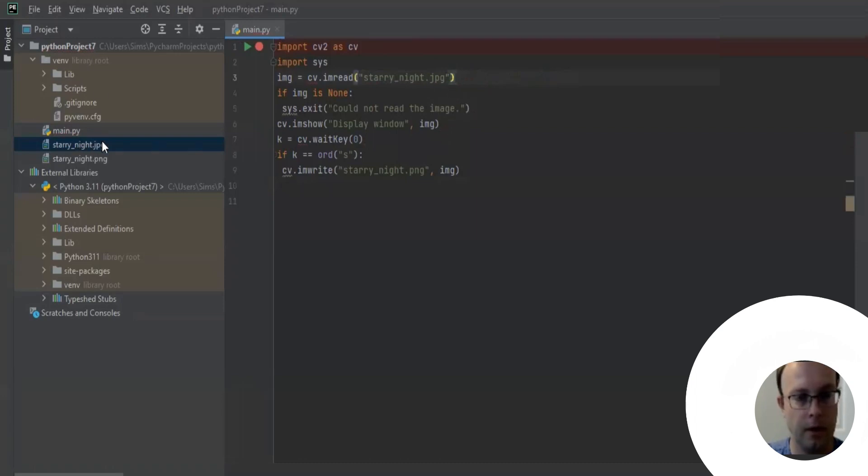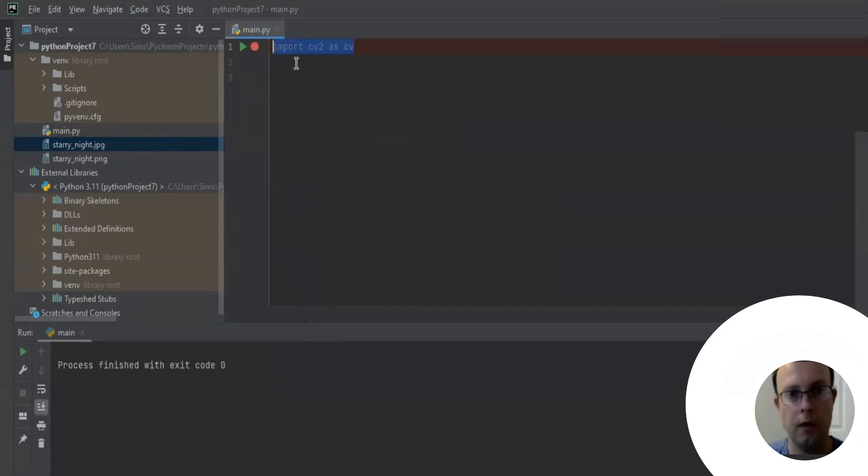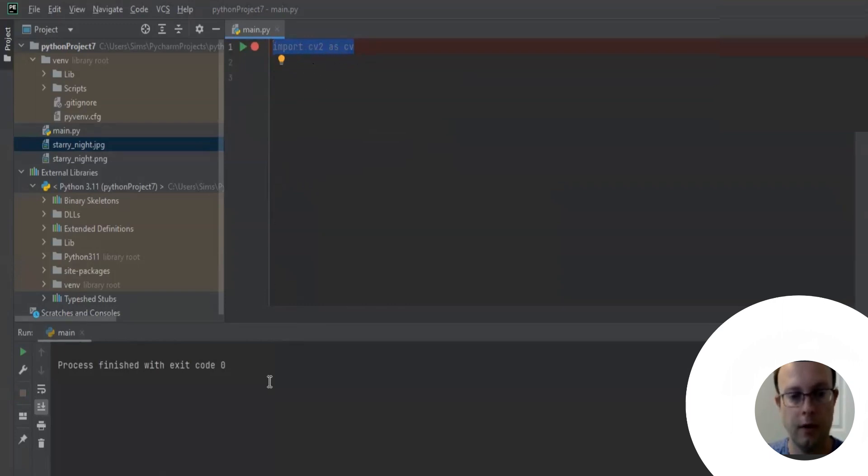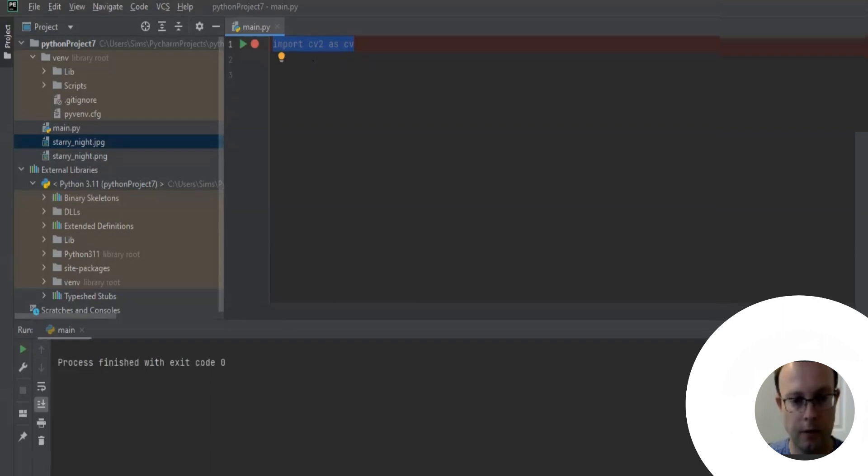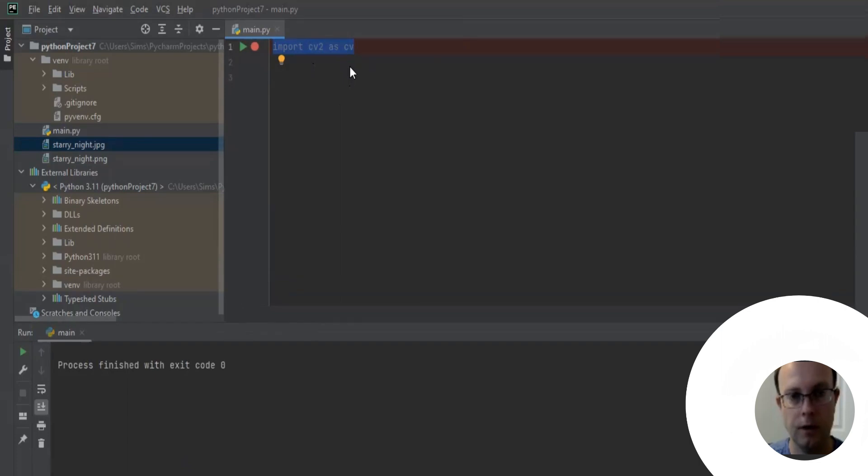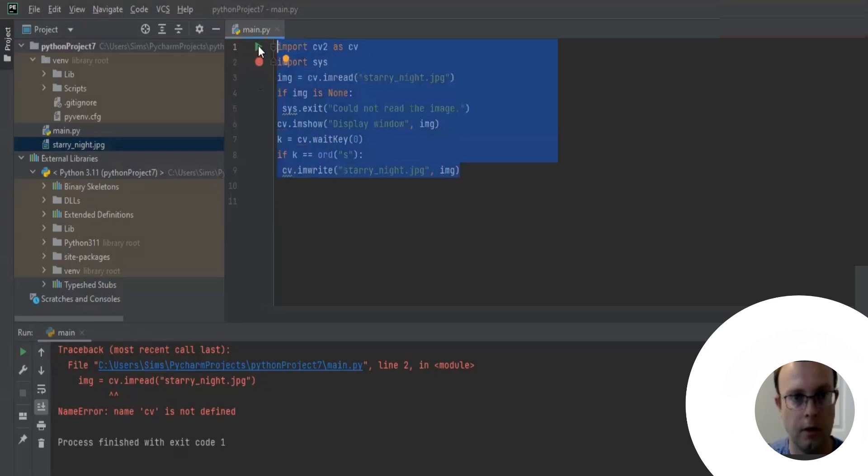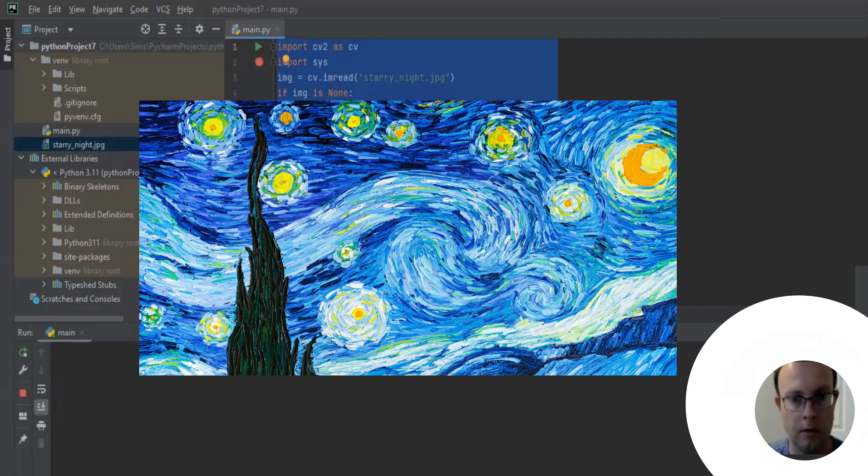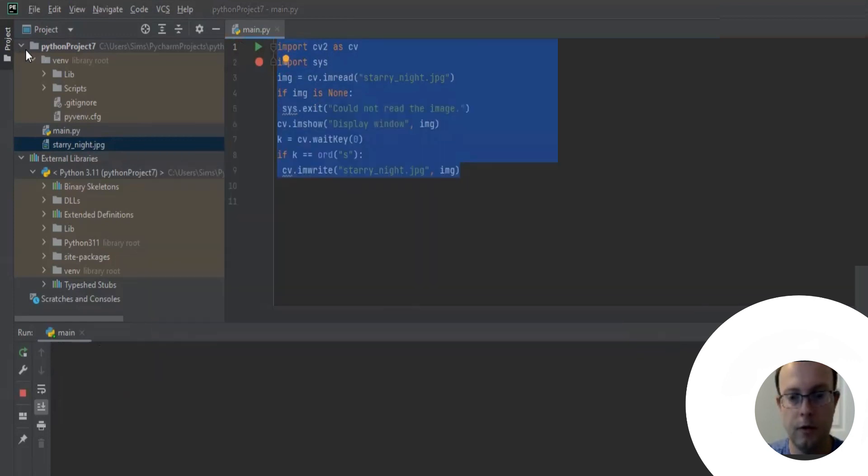What we want to do is modify this line here to just say StarryNight.jpeg because we dropped it in our Python project. Now we're going to hit the run button F7, so we're testing that OpenCV is working. Import cv2 as cv, so we successfully imported OpenCV. Now the image pops up, so we were successful getting the code to run.